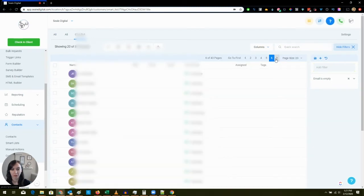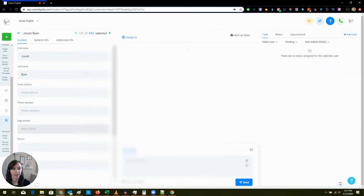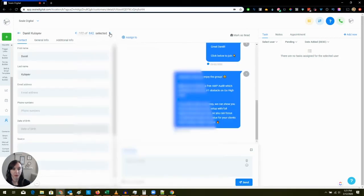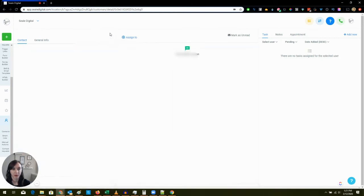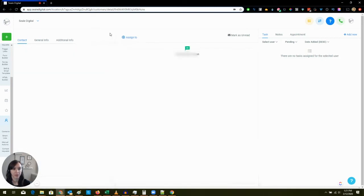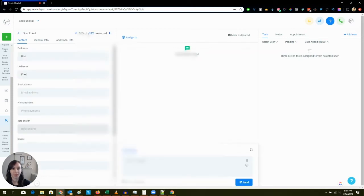And the other cool thing is I can go like this and then I can click the arrow and go to the next person without leaving the screen which is really cool.